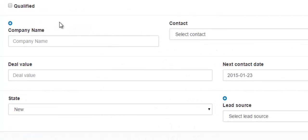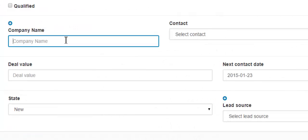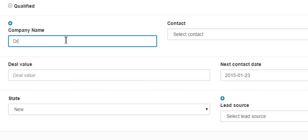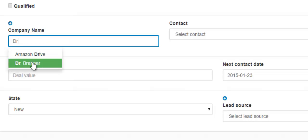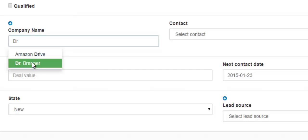If the company is already in your ShopVox account, then when you start typing the name of the company, the drop down will appear and you can simply click their name.